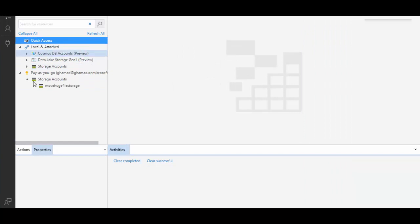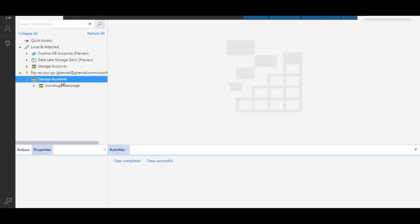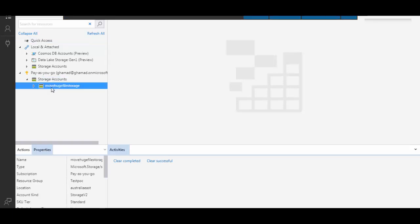Once you invoke it, you will see it has connected to my subscription. Under storage accounts, I can see the storage account which I created. Within that, I will see all the different types of storage allowed: blob, file, and file shares.